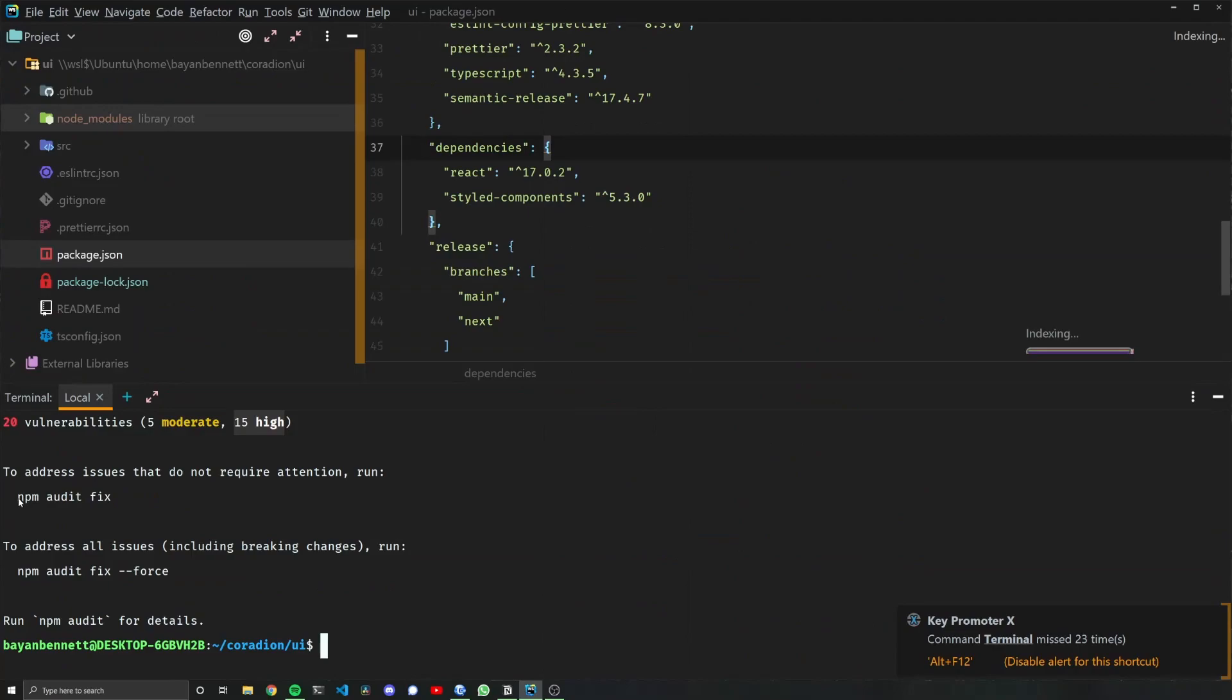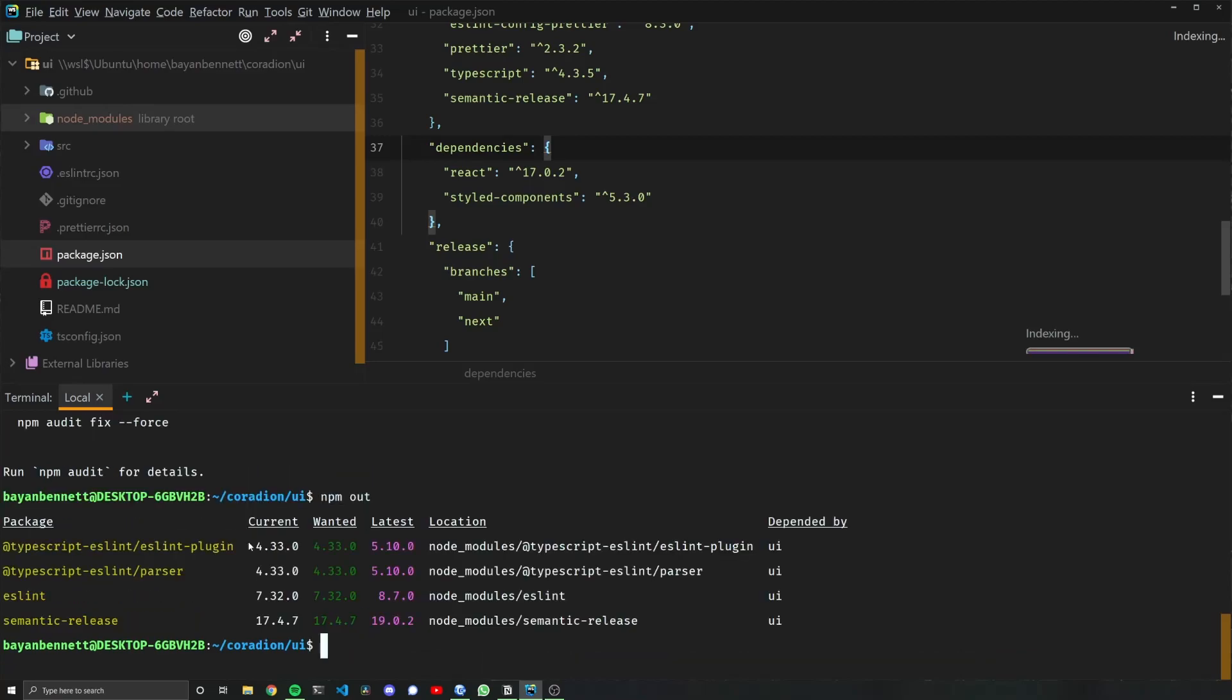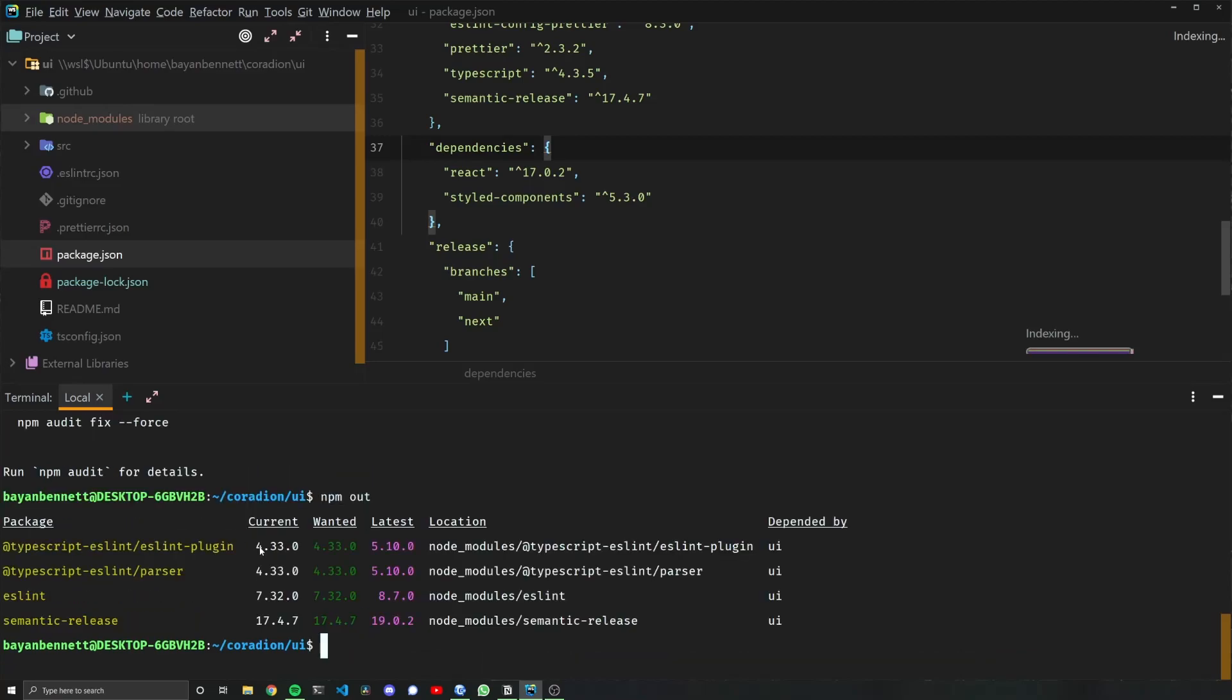Before we run npm audit fix, I'm going to look at npm outdated again. This time we only have four that are outdated, and you can see that all the ones that are outdated are ones where we have a major revision difference.